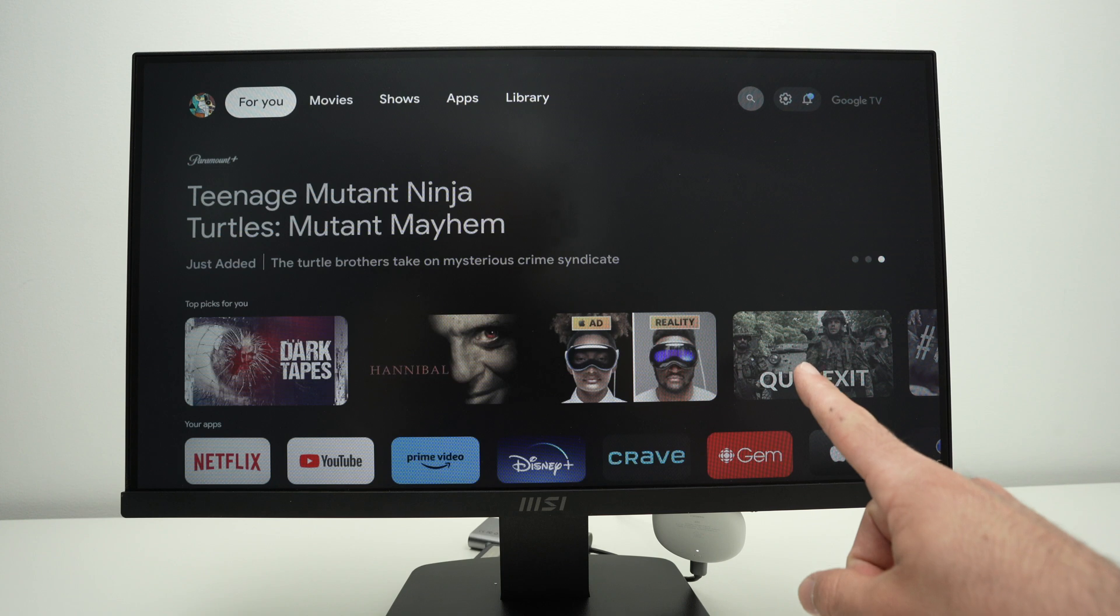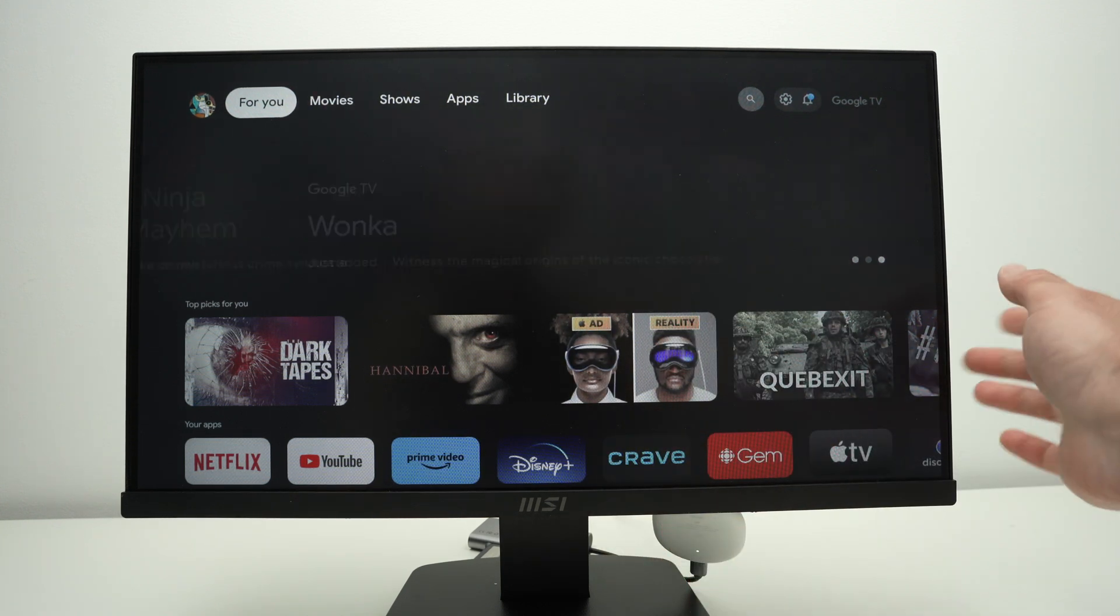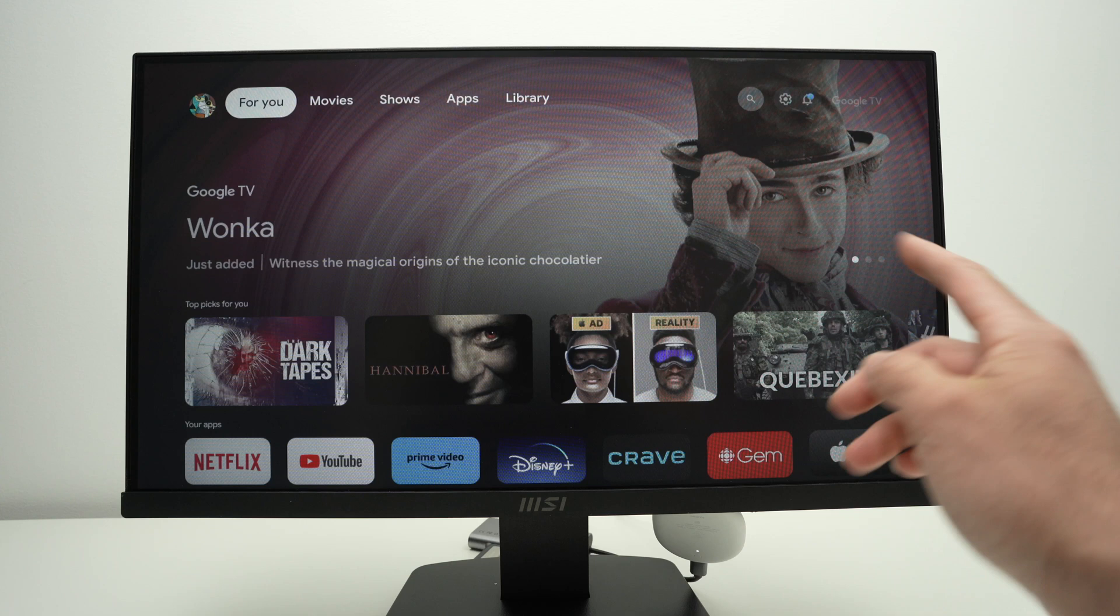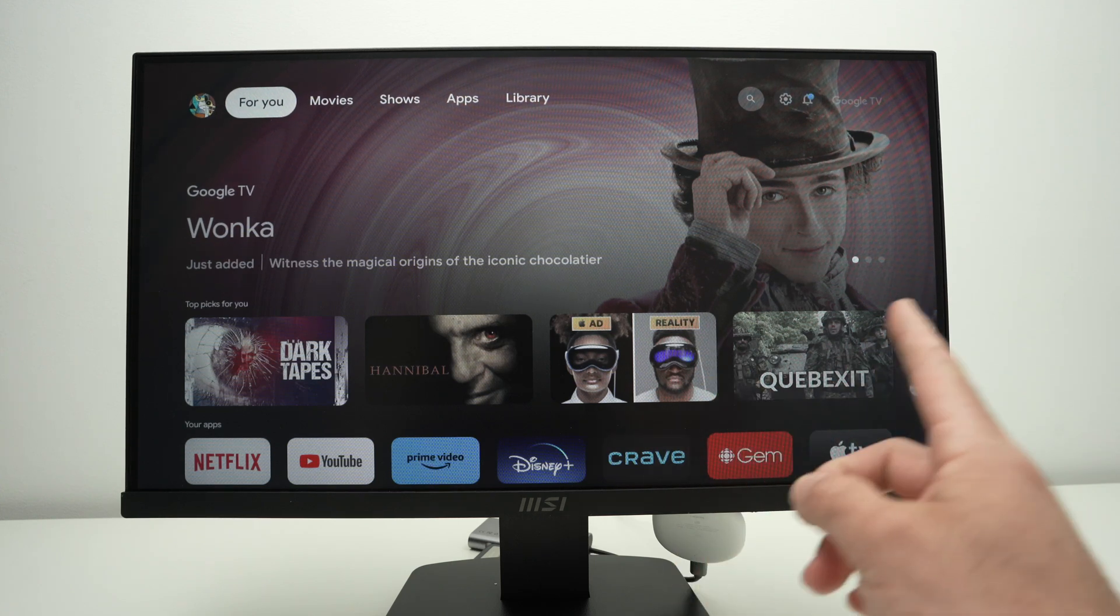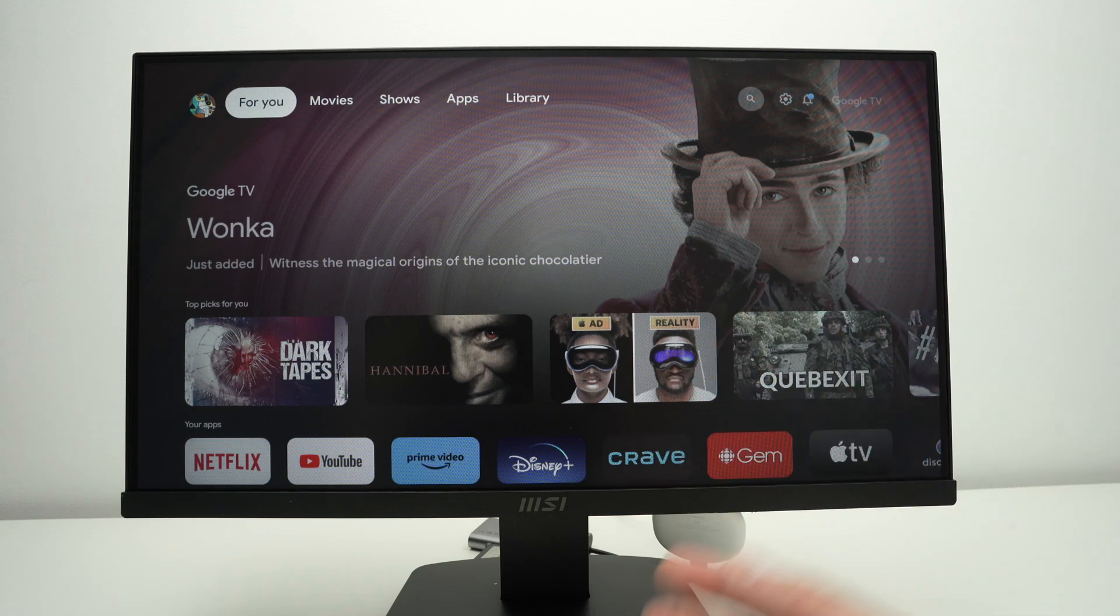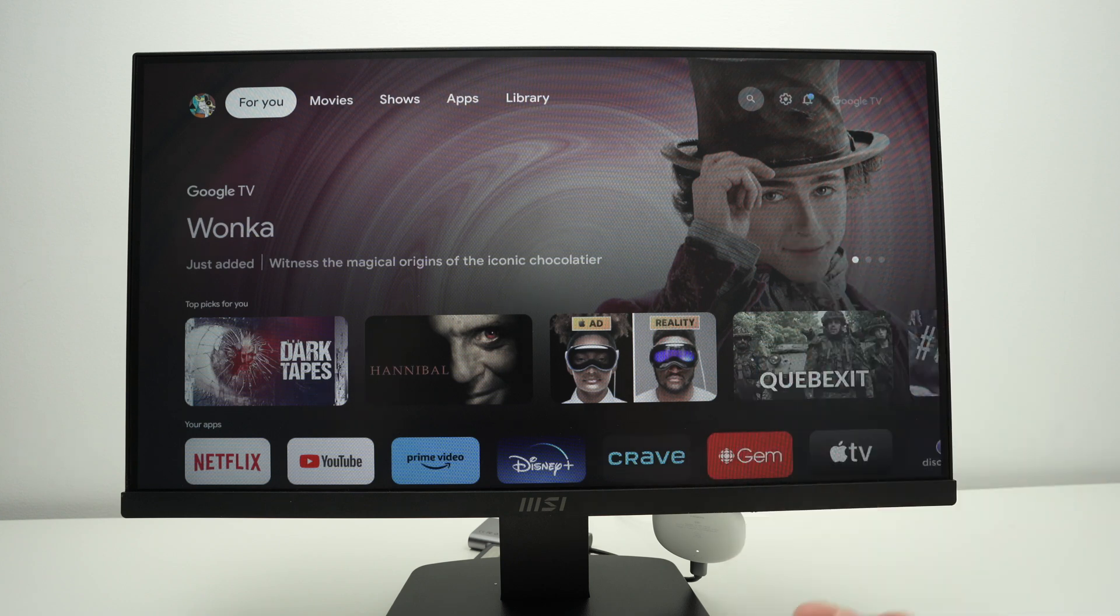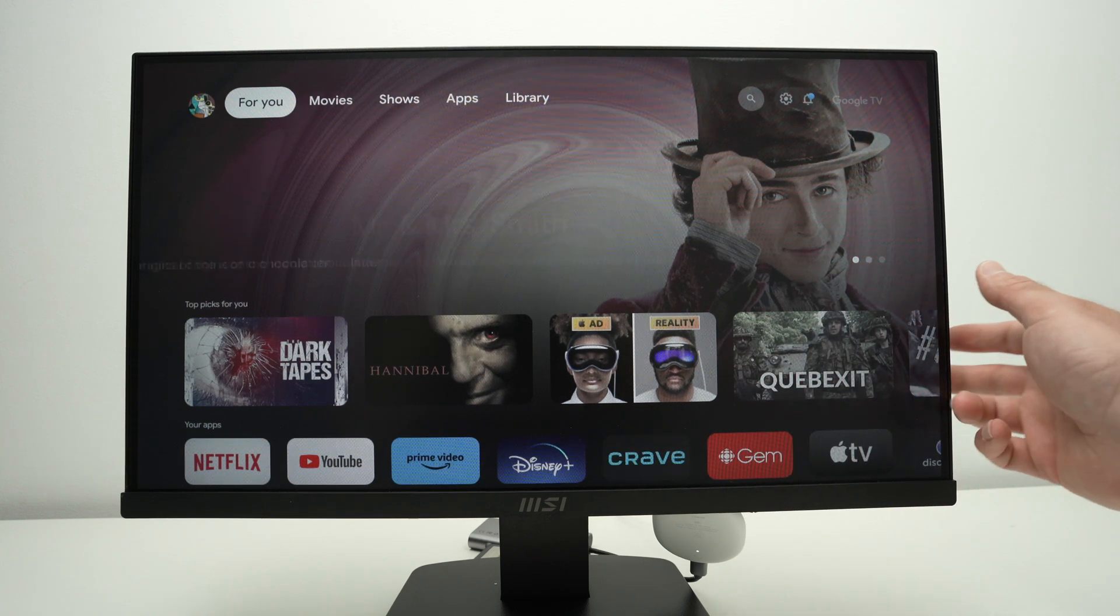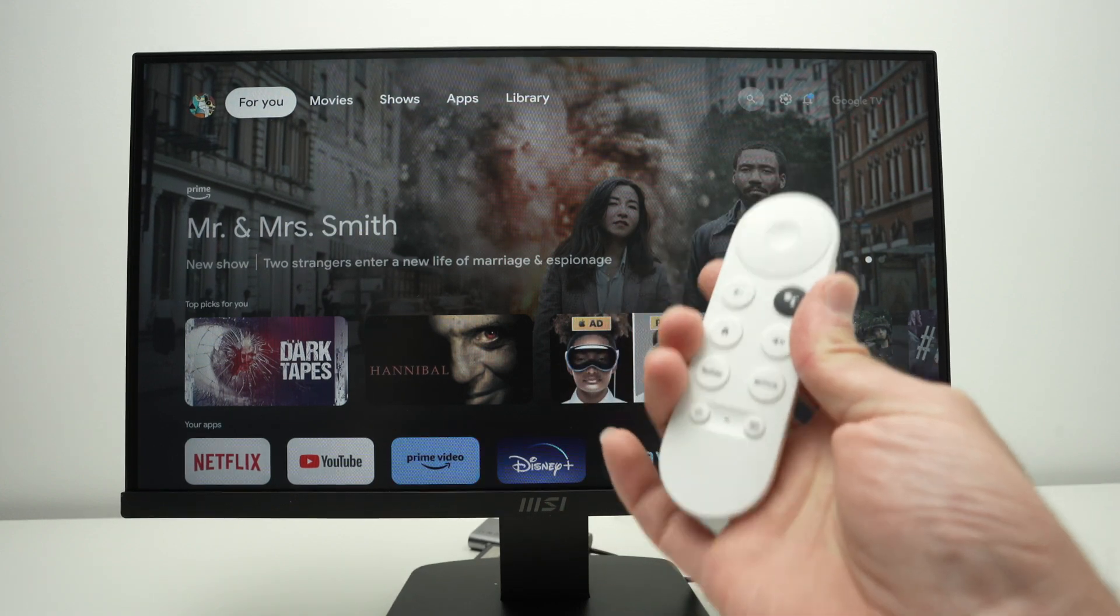Now your monitor may not display the Chromecast right away. You may have to select the input. Some monitors have multiple inputs, like this one has a display port and an HDMI, but maybe yours has four HDMI inputs. You'll have to select the one that has the Chromecast connected, and you'll be good to go.